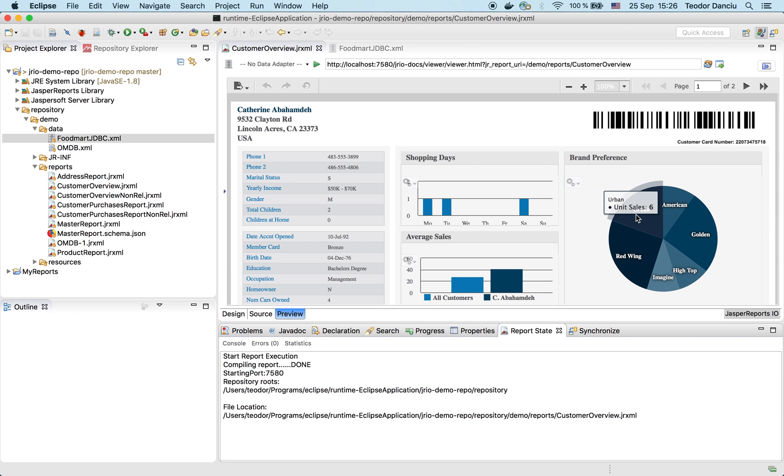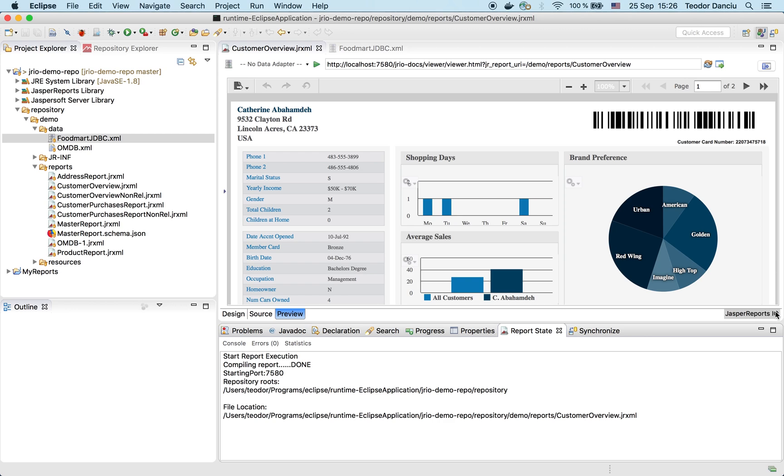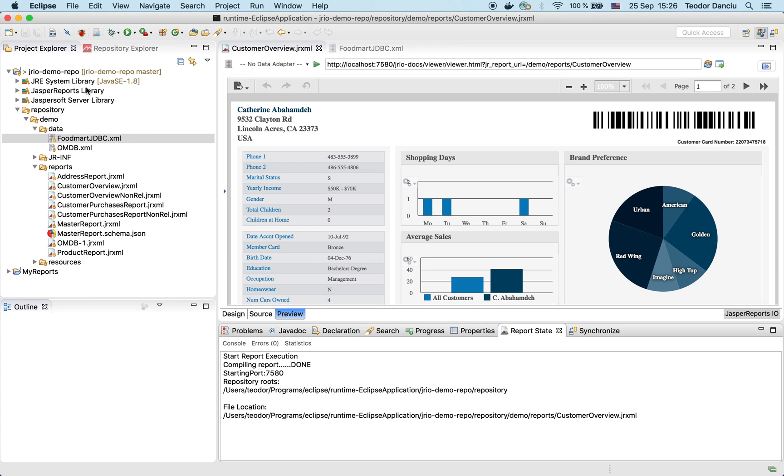Let's see how this report looks like in preview mode. We're using the JasperReports IO specialized preview that JasperSoft Studio offers.